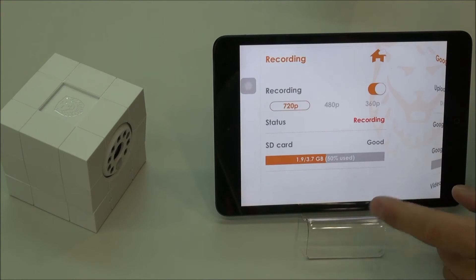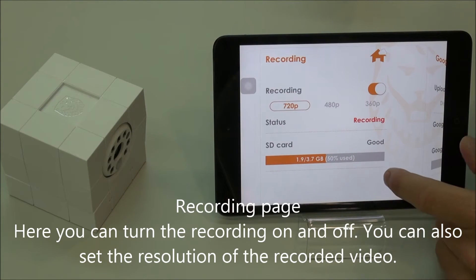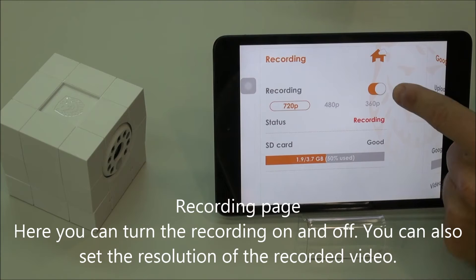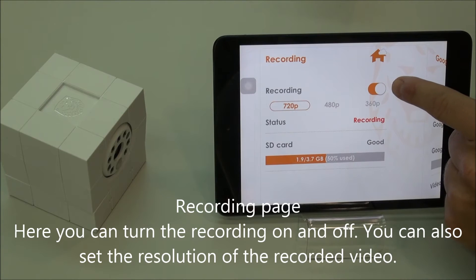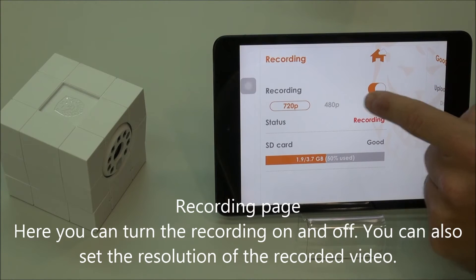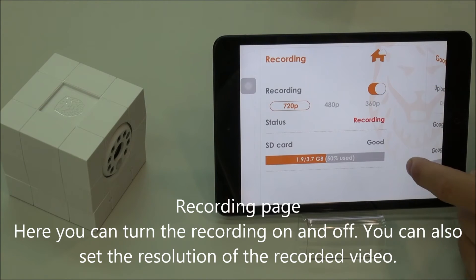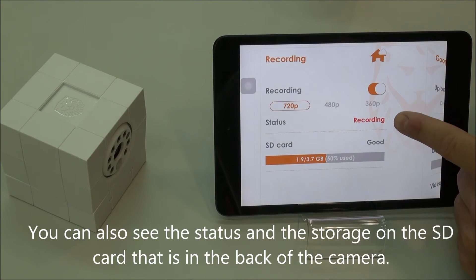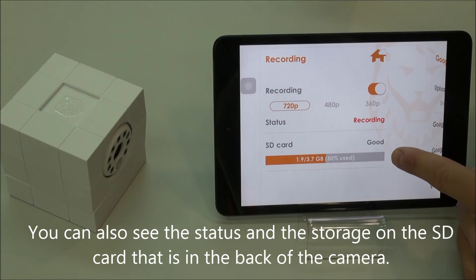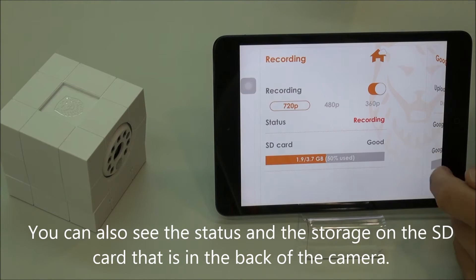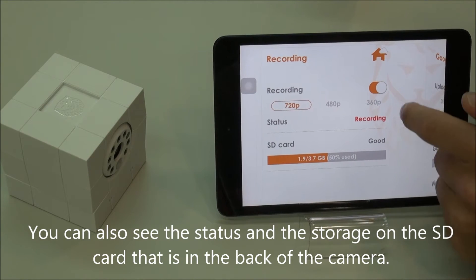If we go to the next page, this handles all the recording. You can turn the recording on or off, and choose what resolution you want to record at. Here's the status and here's the SD card that is in the back.